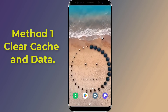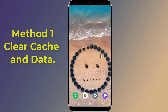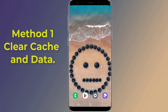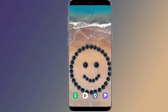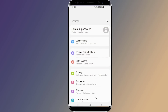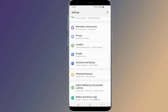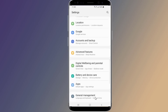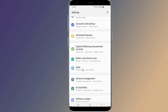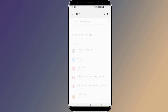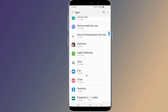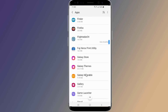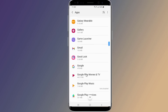Method one: clear cache and data of the Google app. Cleaning the cache on Android can help you fix many issues on the go. Launch the Android settings app, go to Apps and Notifications, then find and tap Google from the app list, or you can use the search button on the top right corner to search for Google.